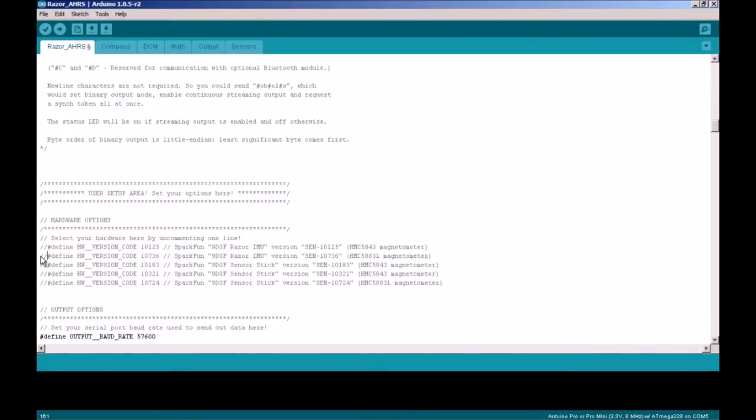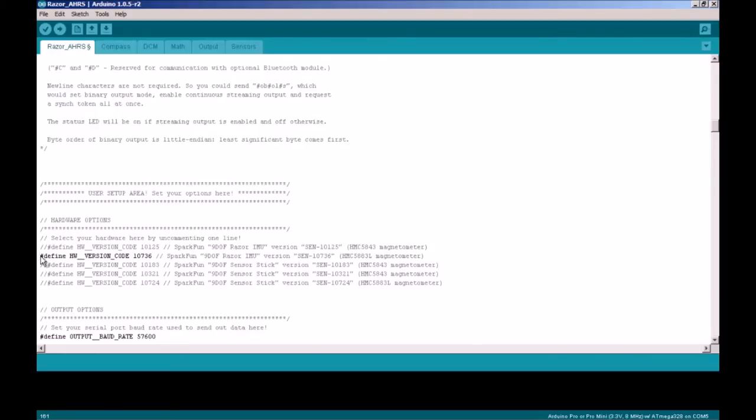We'll have to change hardware options, one of the lines in hardware options by uncommenting one line, depending on which board you have. For my board, I have hardware version code 10736, so I'm going to uncomment that line.